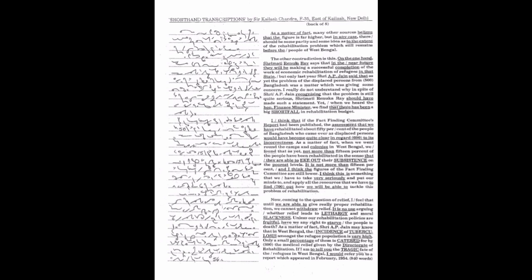It is not more than 15%. And I think the figures of the fact-finding committee are still lower. However, I think this is something that we have to take very seriously and put our minds to and apply all the resources that we have to find out how we will be able to tackle this problem of rehabilitation.